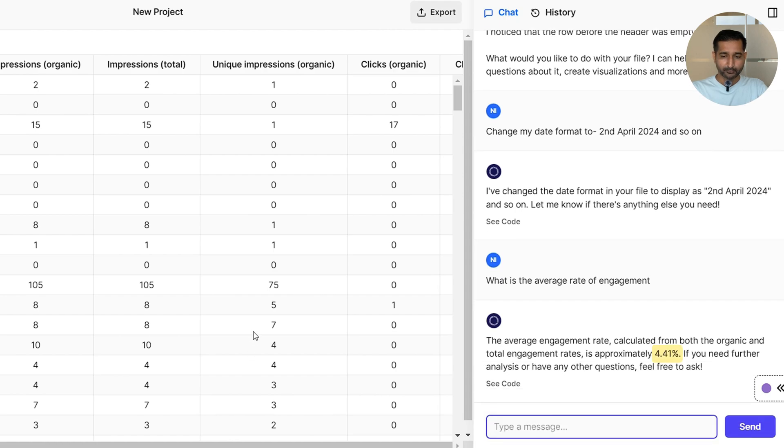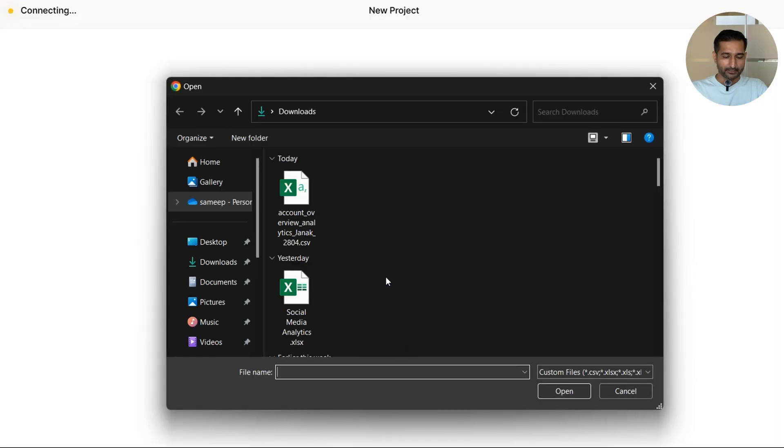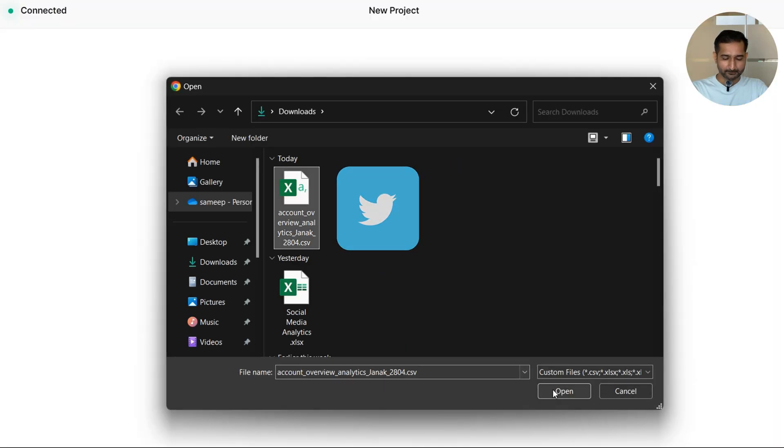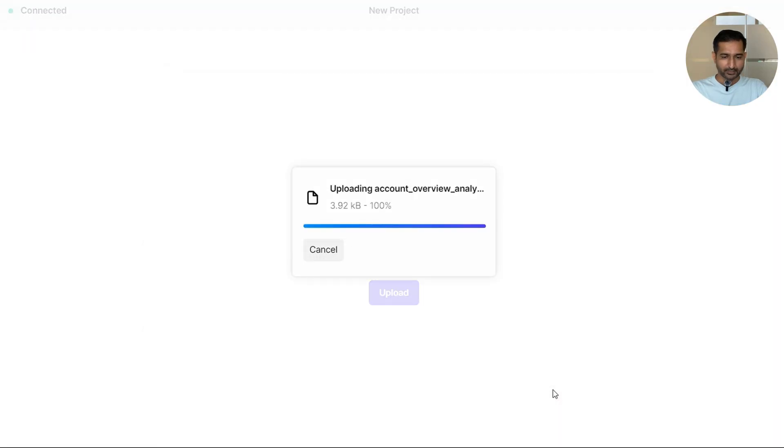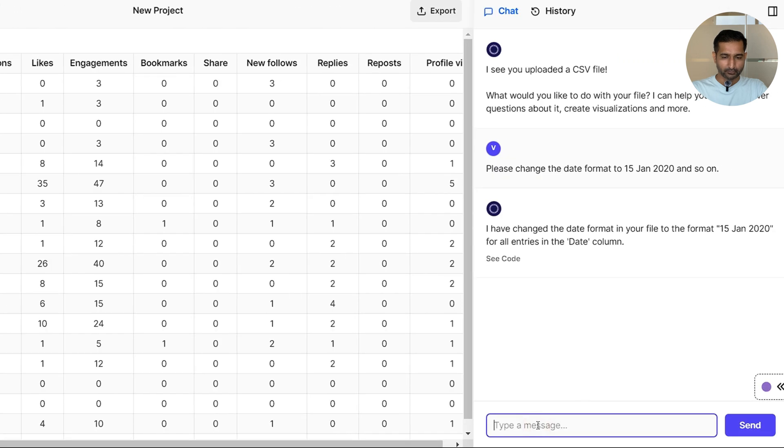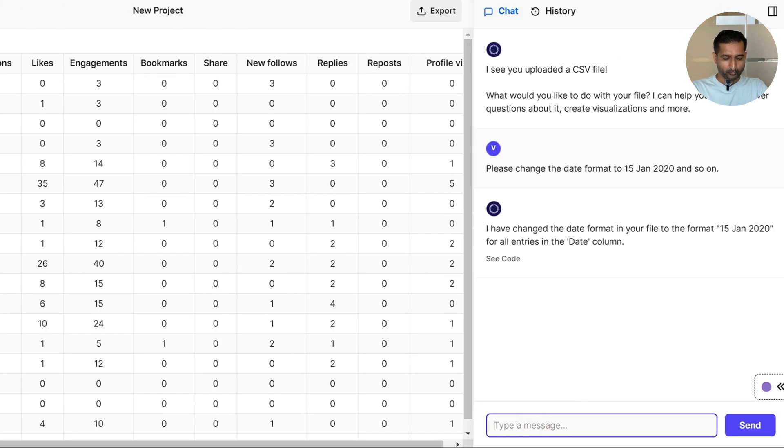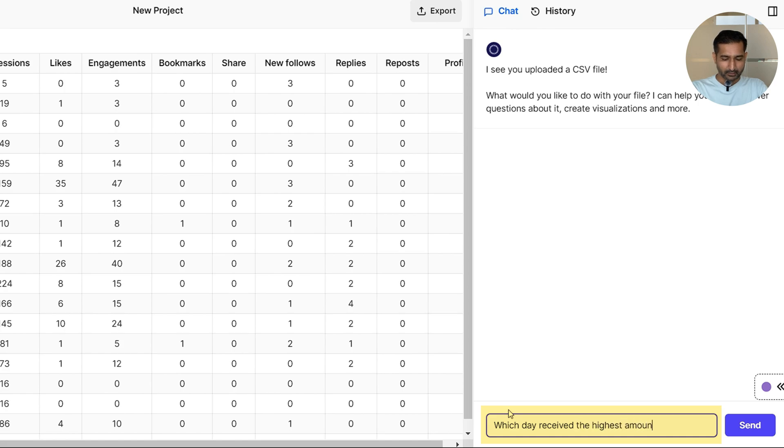Now let me try it with Twitter. I uploaded the data and this time let me ask which day received the highest amount of impressions and engagements.